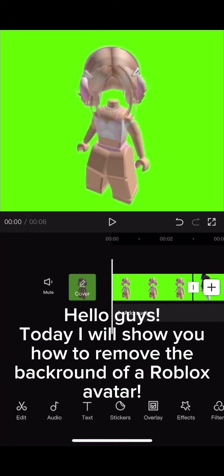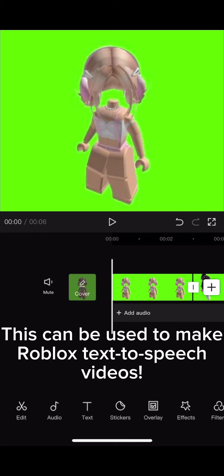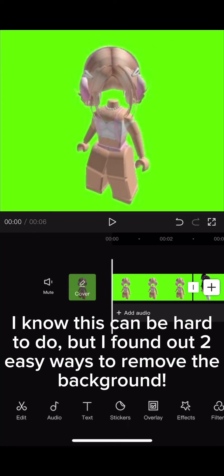Hello guys, today I will show you how to remove the background of a Roblox avatar. This can be used to make Roblox text-to-speech videos. I know this can be hard to do, but I found two easy ways to remove the background. I want to add that you have to get pictures of Roblox avatars with green screen backgrounds for the first one to work.